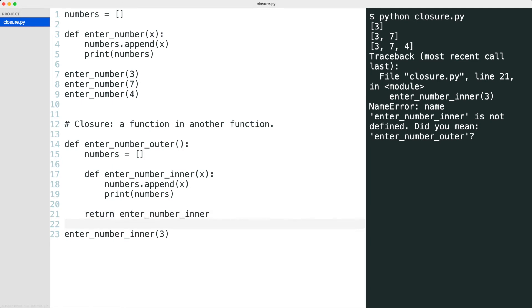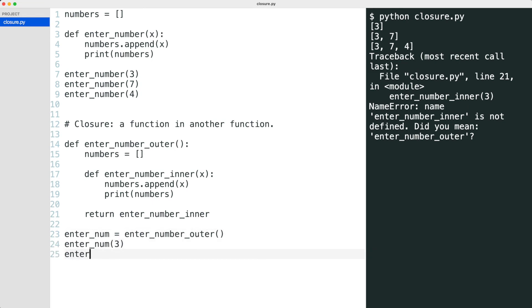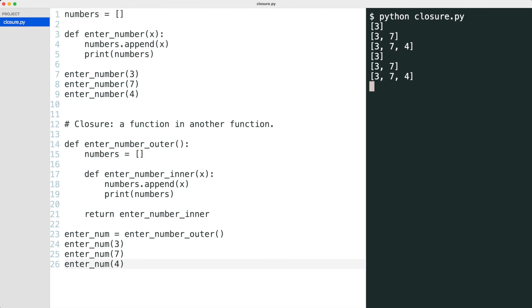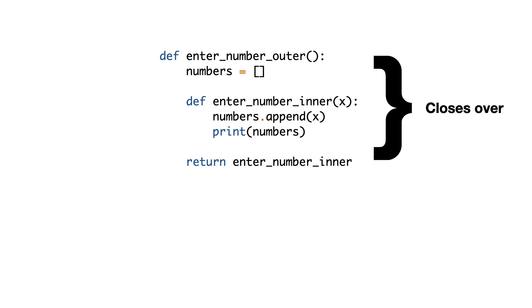Calling the outer function now gets a reference to the inner function. And since enter num is a reference to a function, it is callable. Both solutions give the same result. Notice the difference in locations of the numbers variable. The inner function has access to variables in its outer function. We say that the inner function closes over the outer function. That is where the name closure comes from.